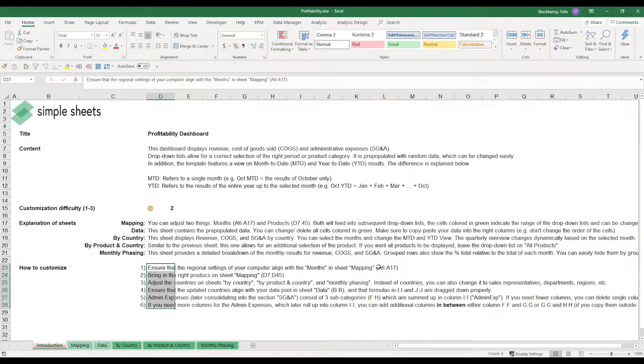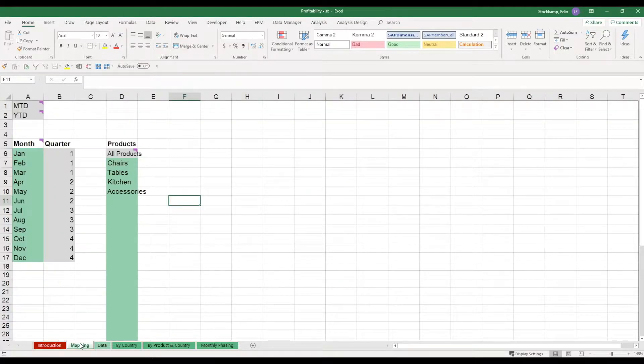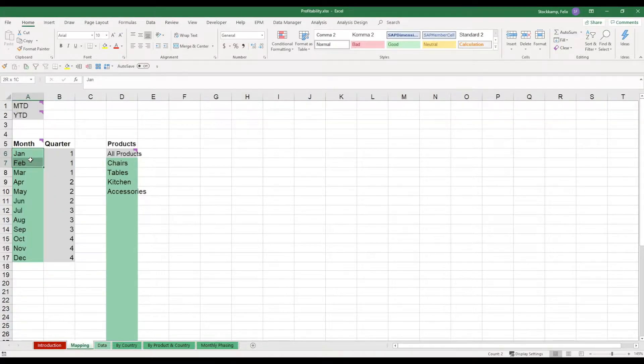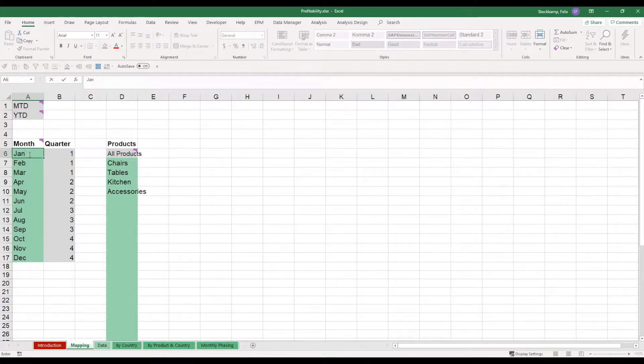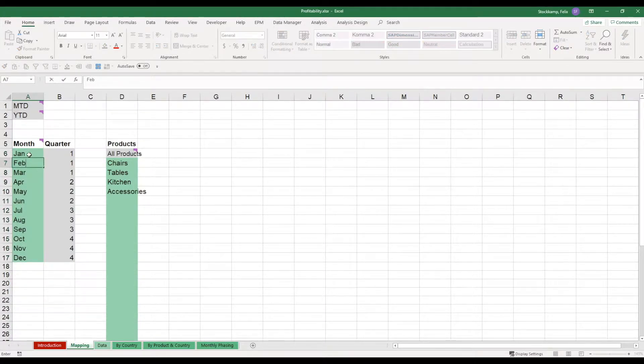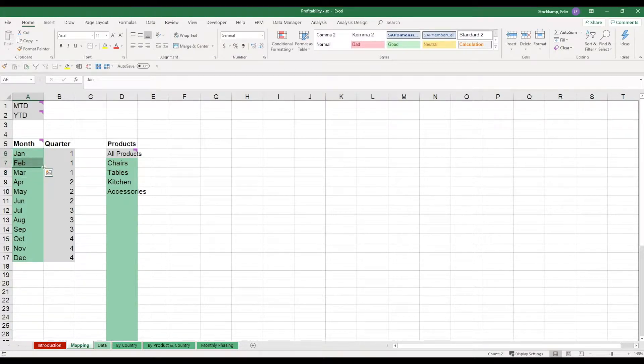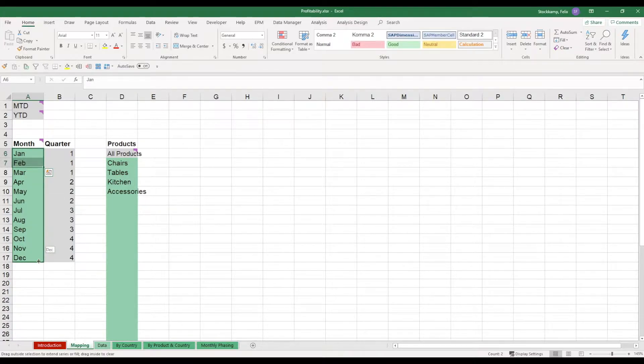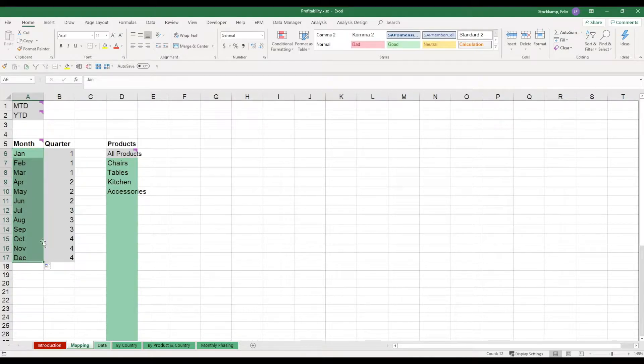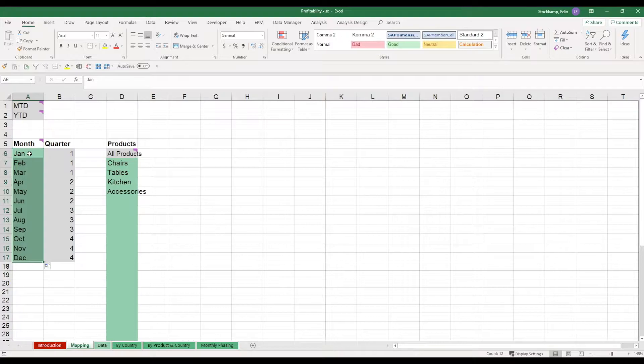What do I mean by that? Let's quickly look at the sheet mapping. You need to change these months over here. So in my particular example, I will go ahead and enter the first two months. If you know the auto-fill functionality, you just select these first two months in your own regional settings and you drag it down. Since my computer is set to English, it updates the months in the English language. So we got Jan, Feb, March and so on and so forth.